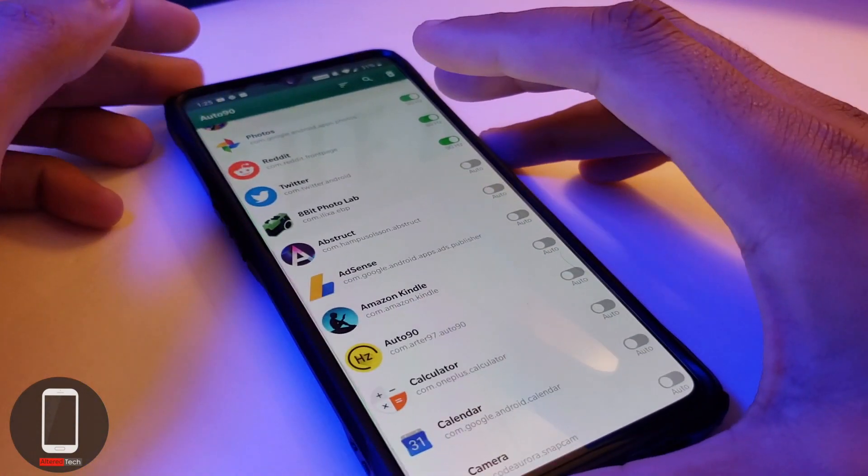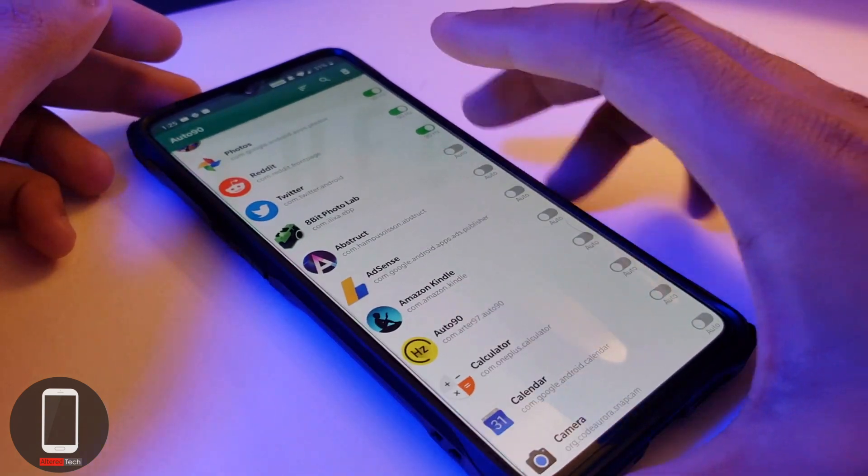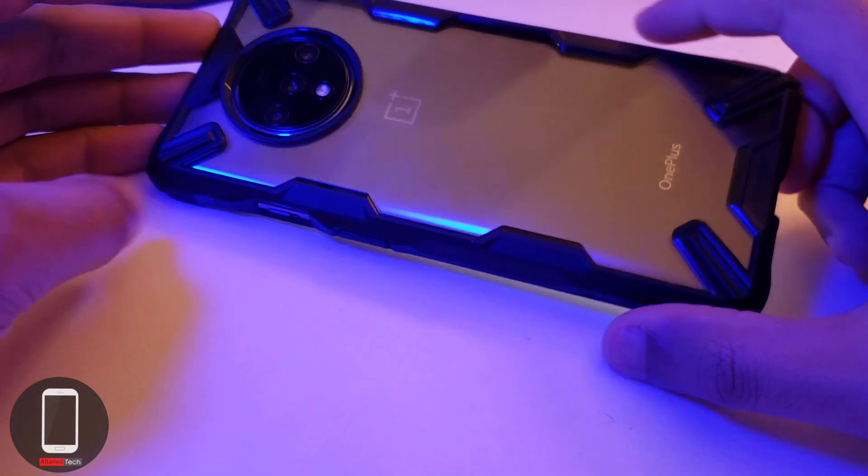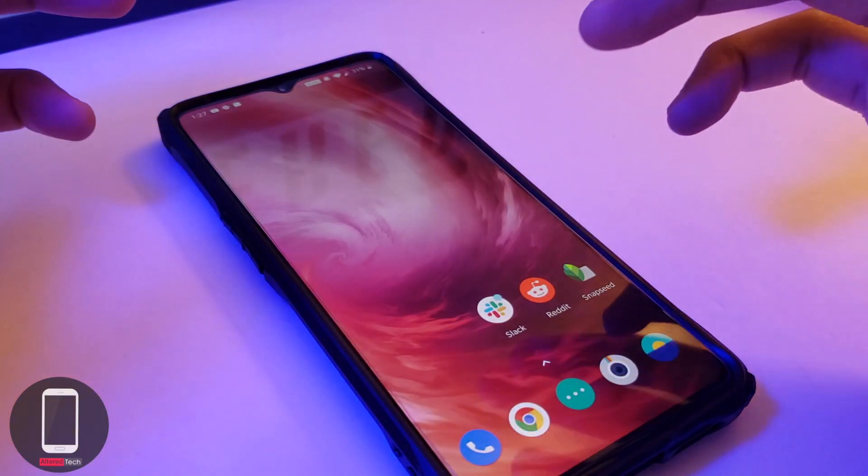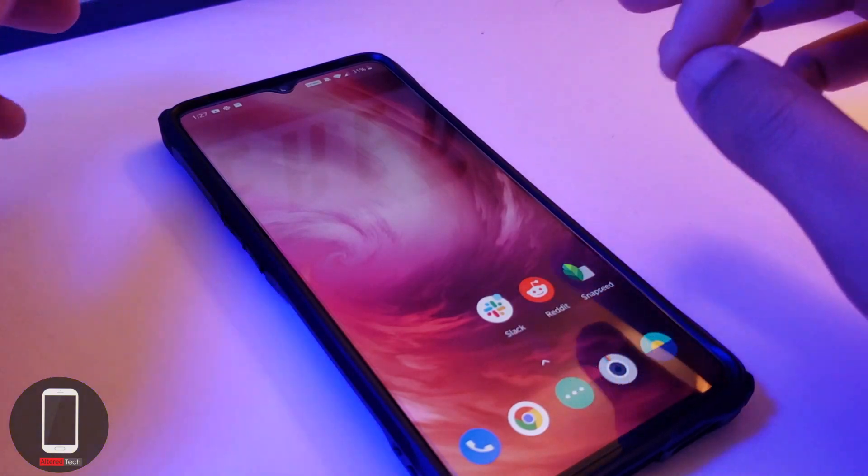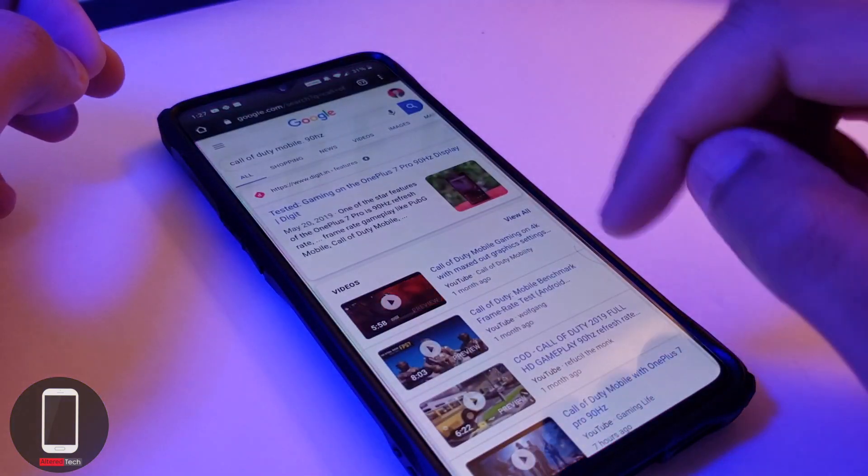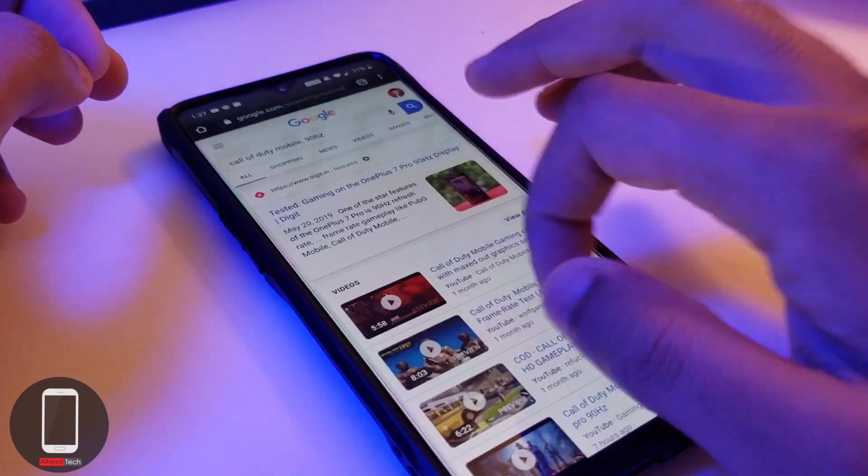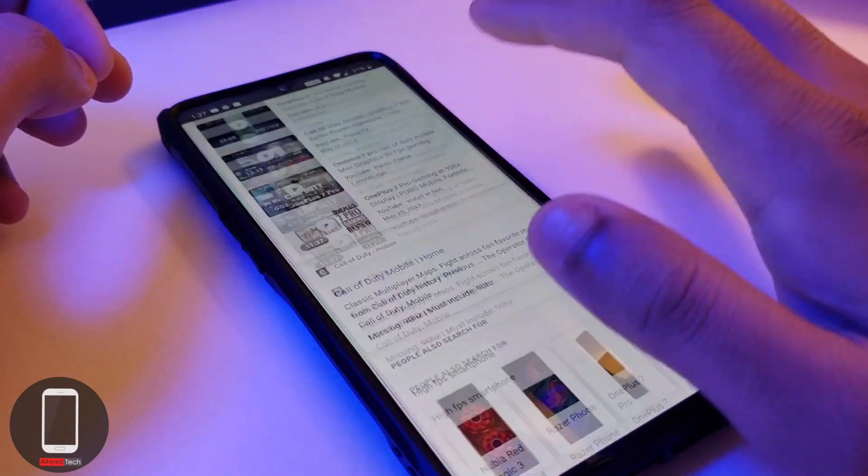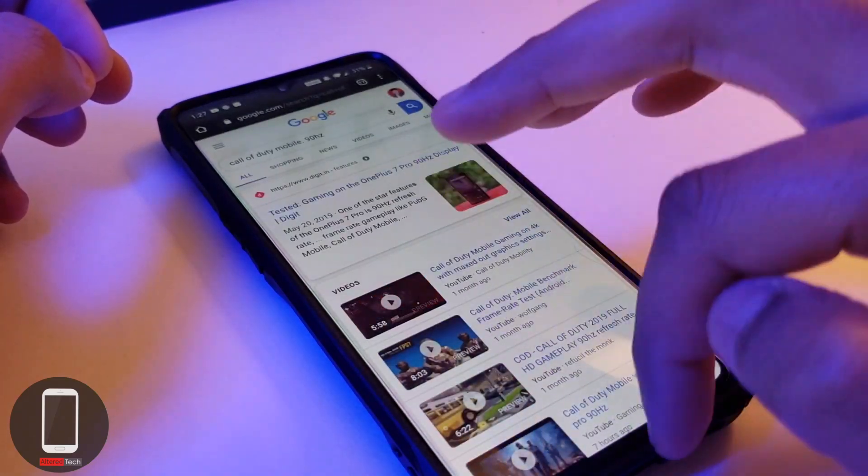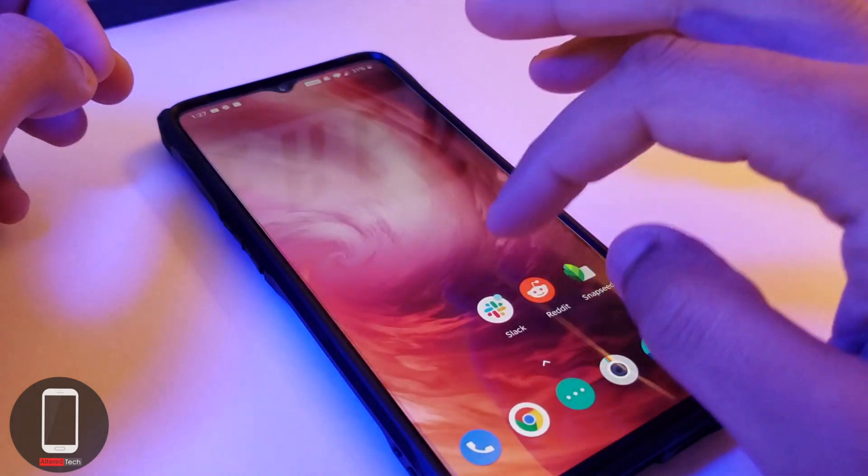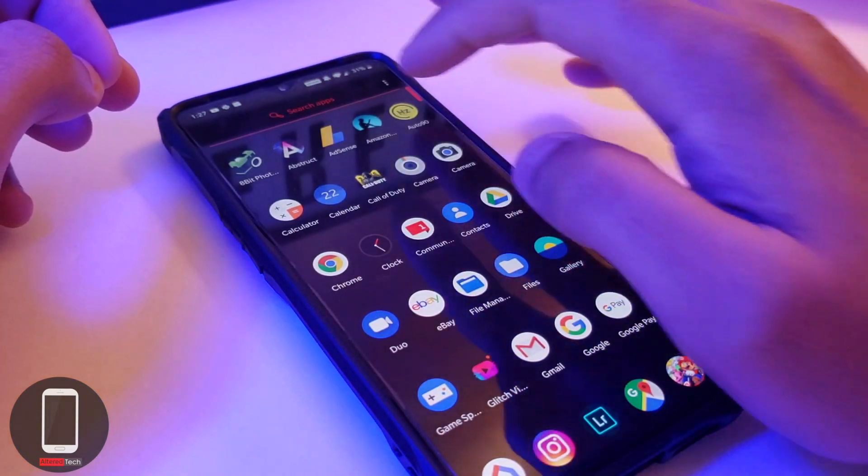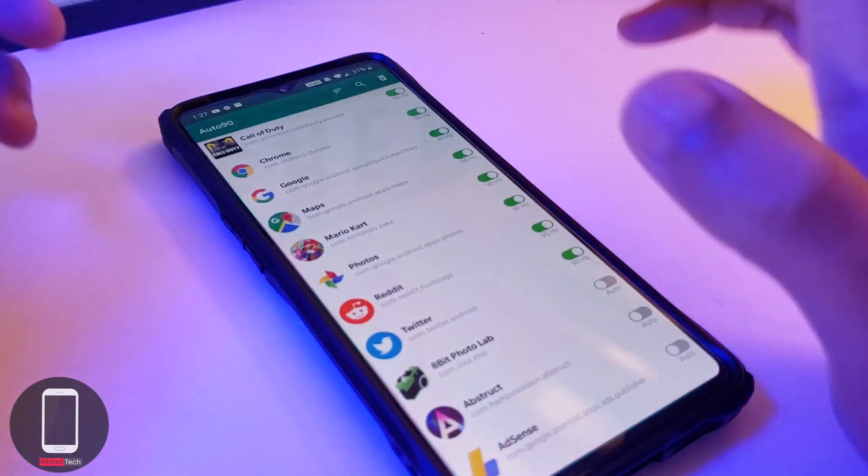Anyways people, this is AlterTech forcing the 90 hertz on the OnePlus 7T. It is possible and it does work. As you guys recall, Google did revert the Google Chrome app back to 60 hertz. So let's go ahead and open this up. With this being forced back to 90 hertz, everything seems to be smooth as usual. If you have any other apps you want to force to 90 hertz, go ahead and install Auto 90.